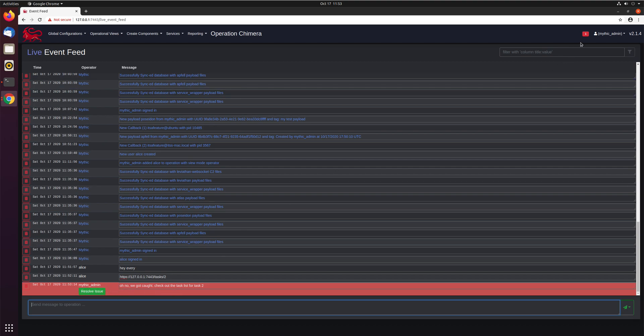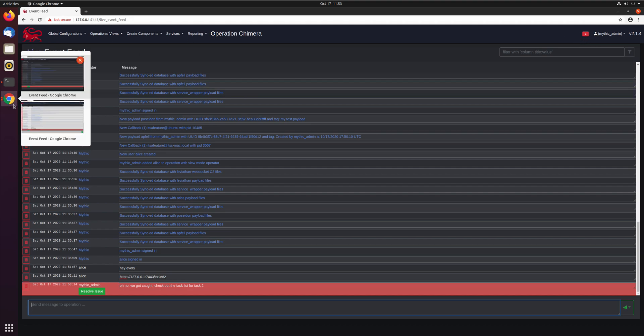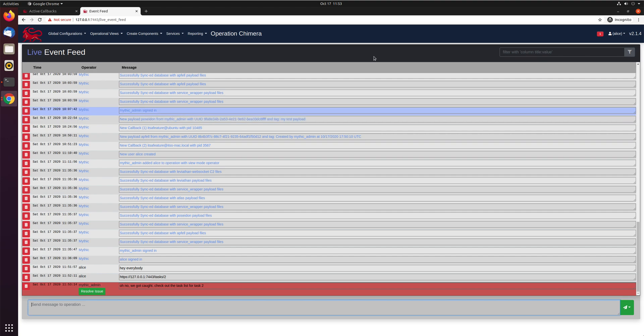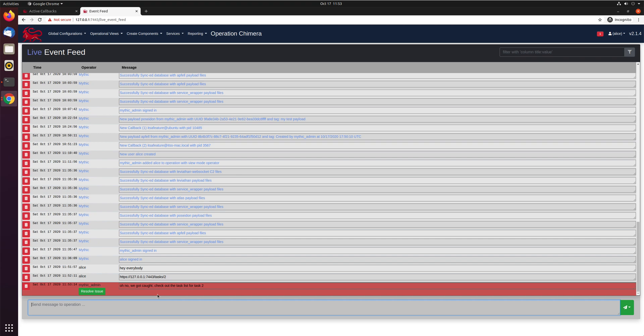You'll also notice that for every warning message that exists, there is a badge icon up here now next to the operator's name, and that goes for everybody in the operation. Alice now has that as well. And Alice now sees this message. So it's kind of a warning to everybody that's going on. This is something operators can send between each other.